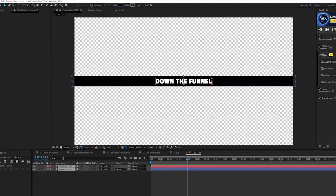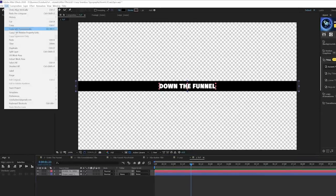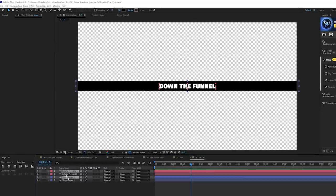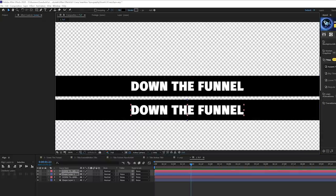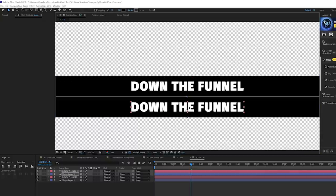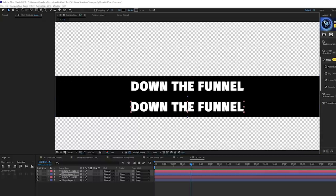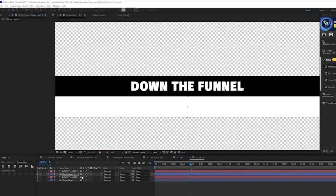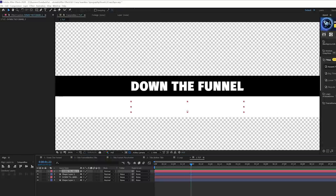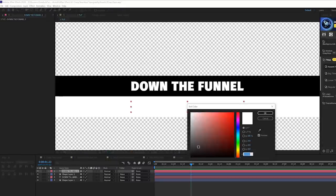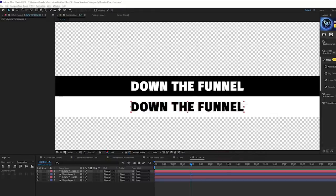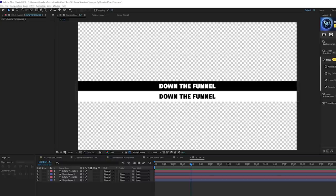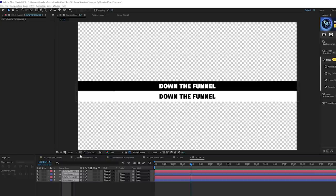Put the banner underneath your title, center it up. Then take both of those layers, go to Edit > Duplicate, and bring them above so we can keep them separated. Invert the colors: change the banner to white and the title to black, so we have quick inverted colors.